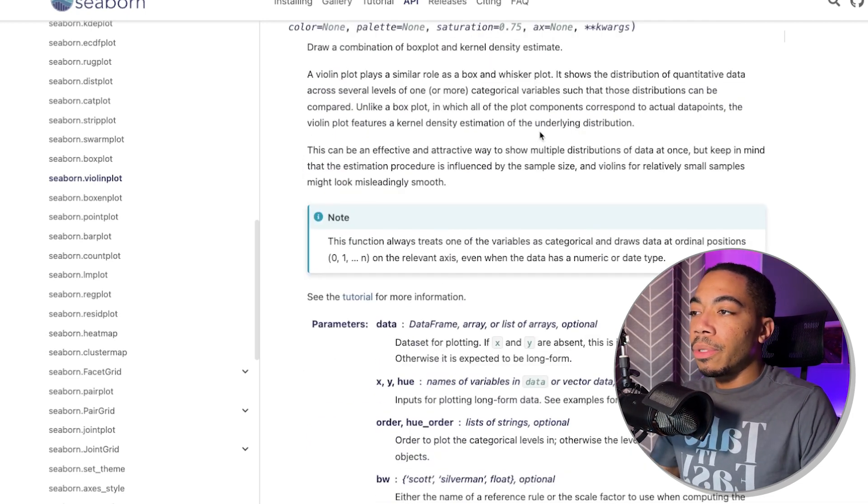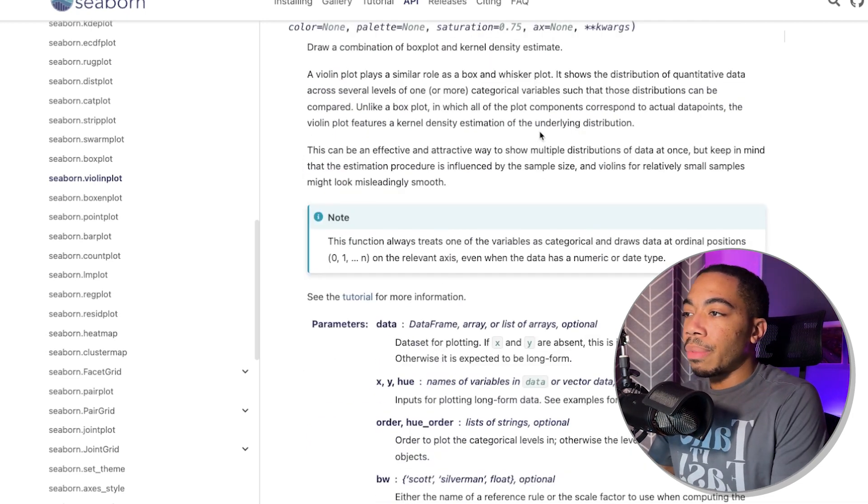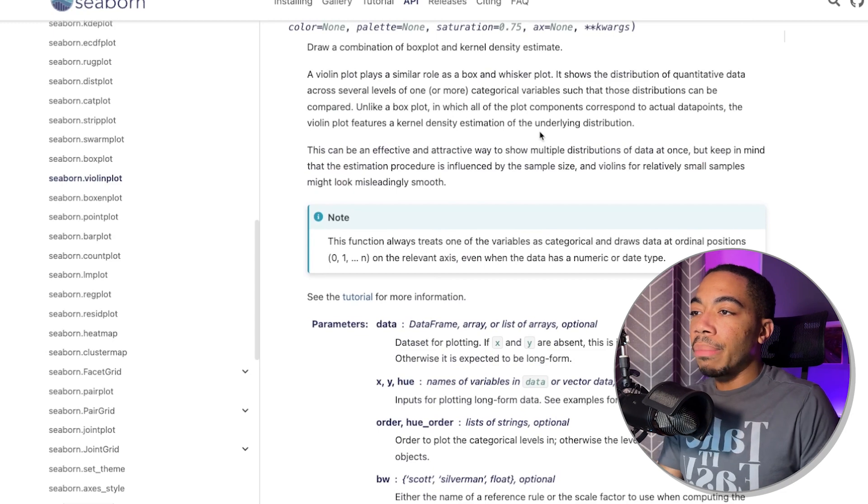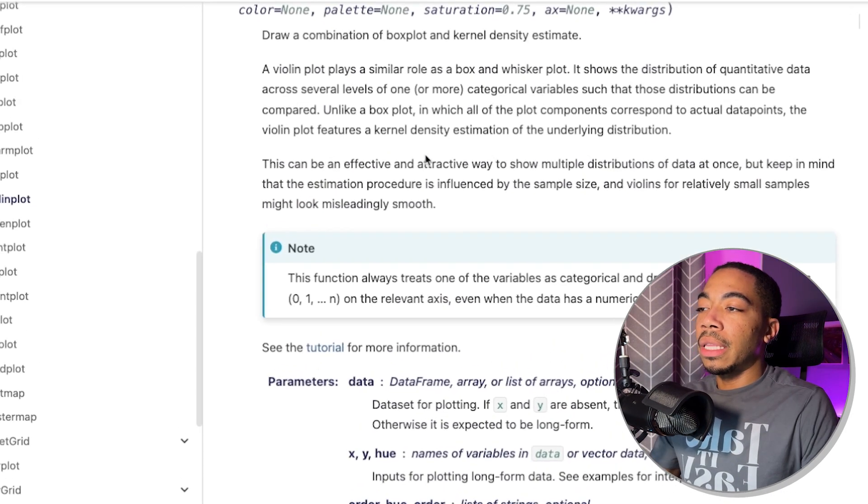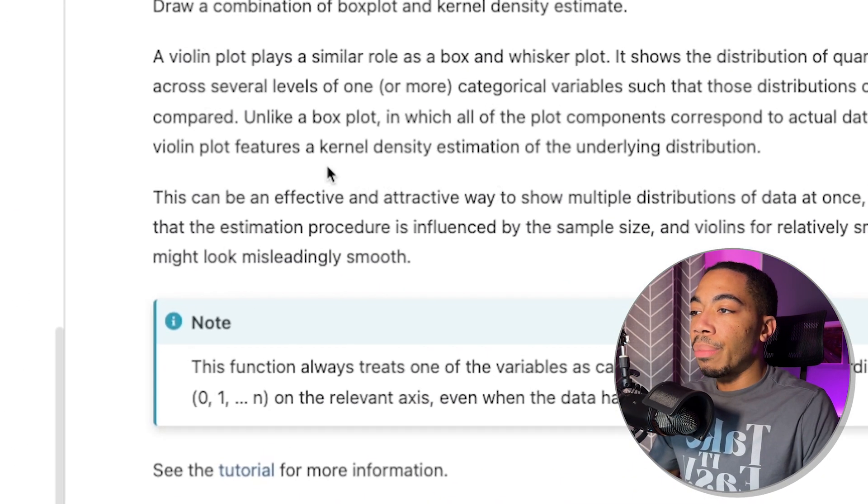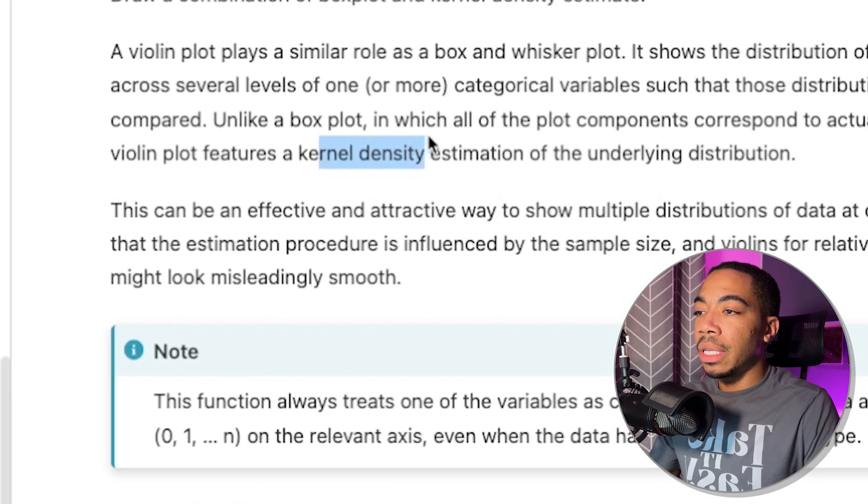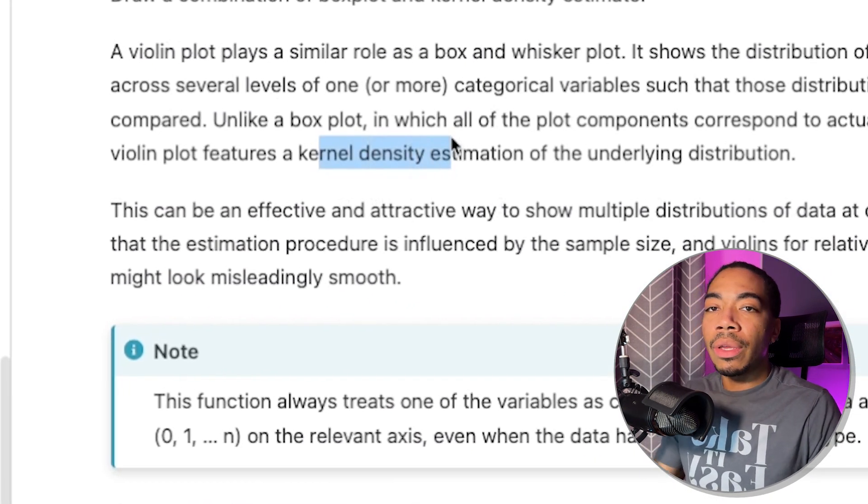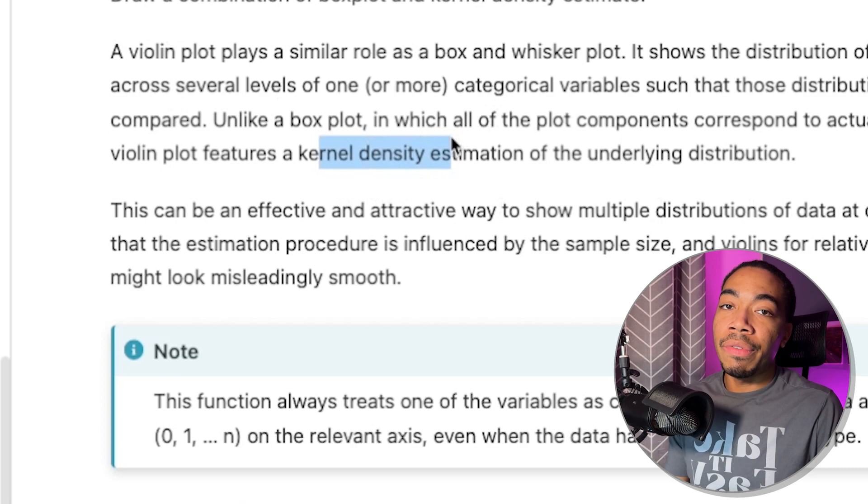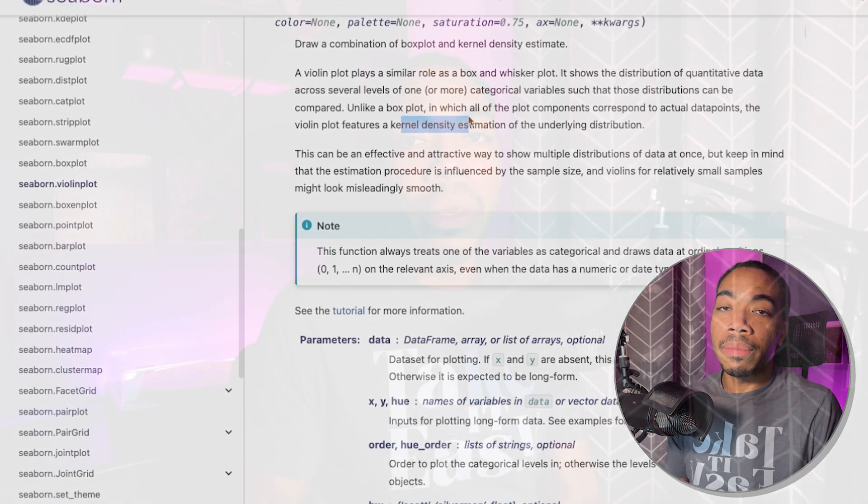Now, the difference between the box plot and the violin plot is that the violin plot applies a kernel density estimation on top of the distribution. So in this case, it could be more appealing visually to see what this data looks like. This can be really good for data storytelling.